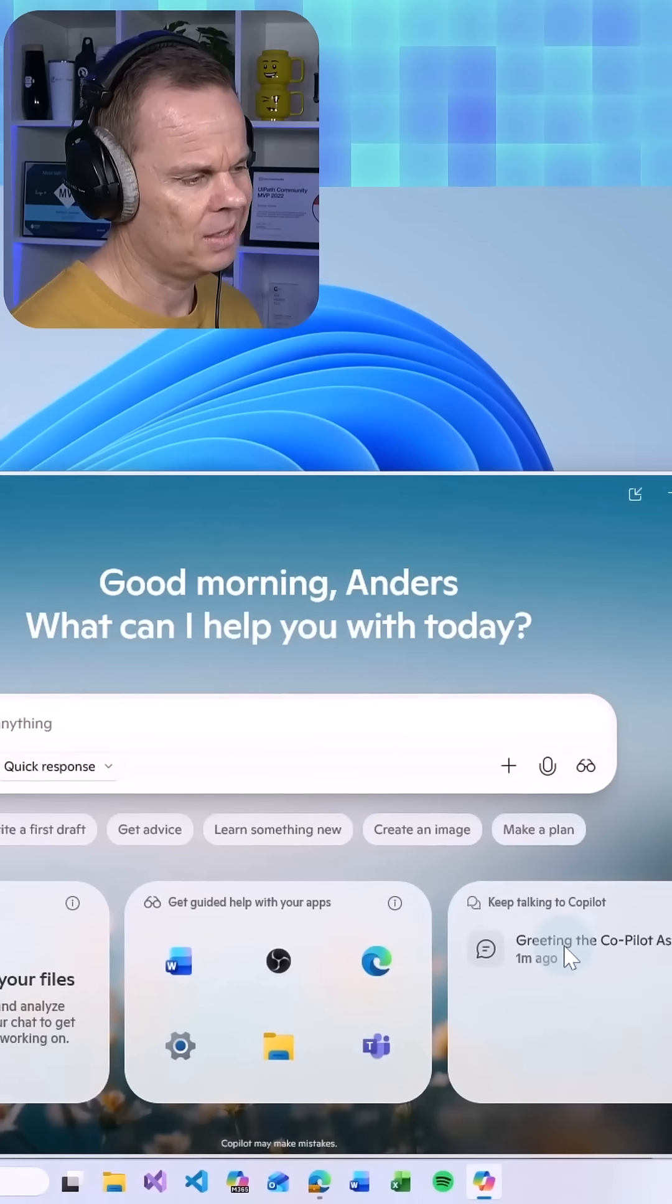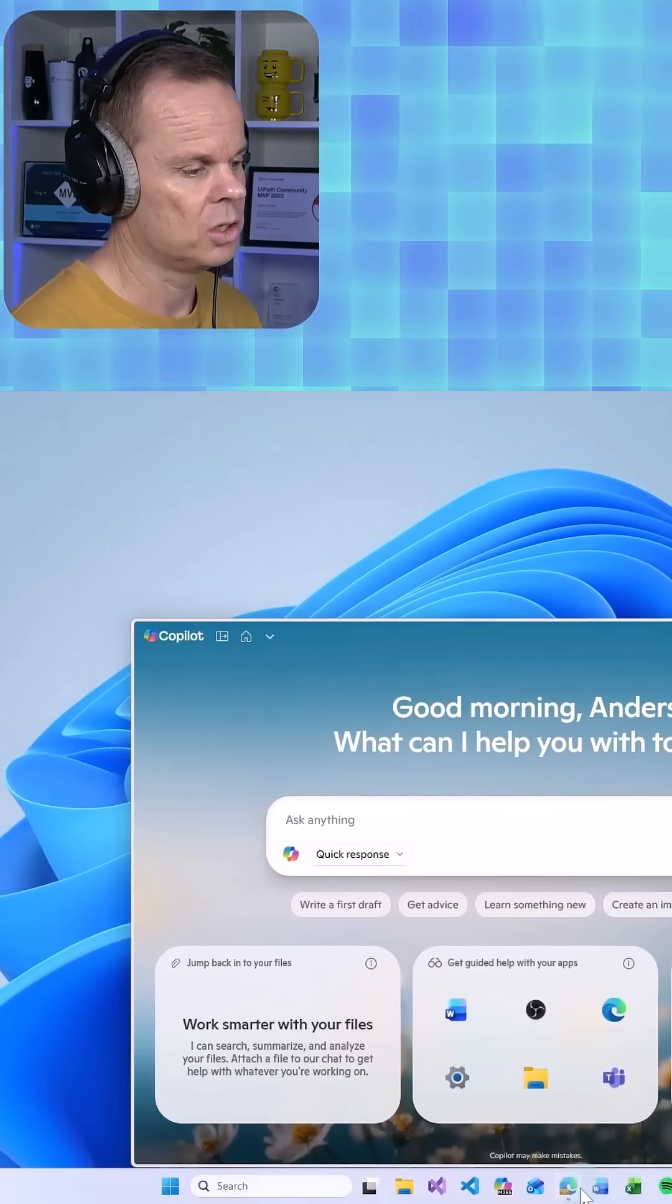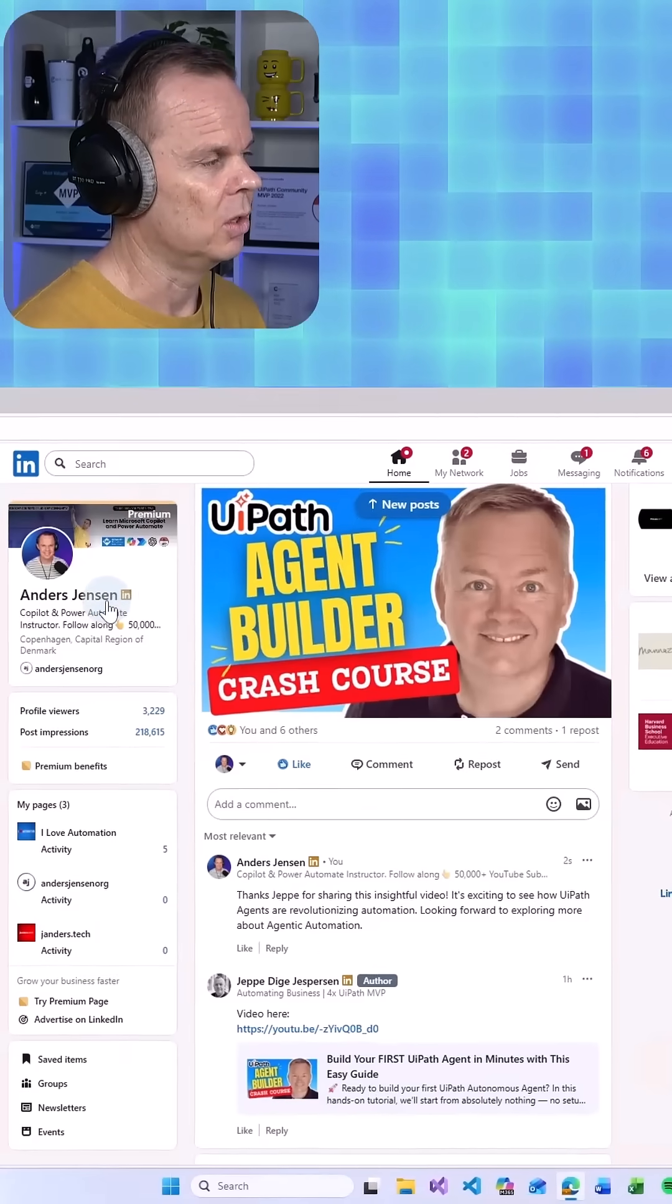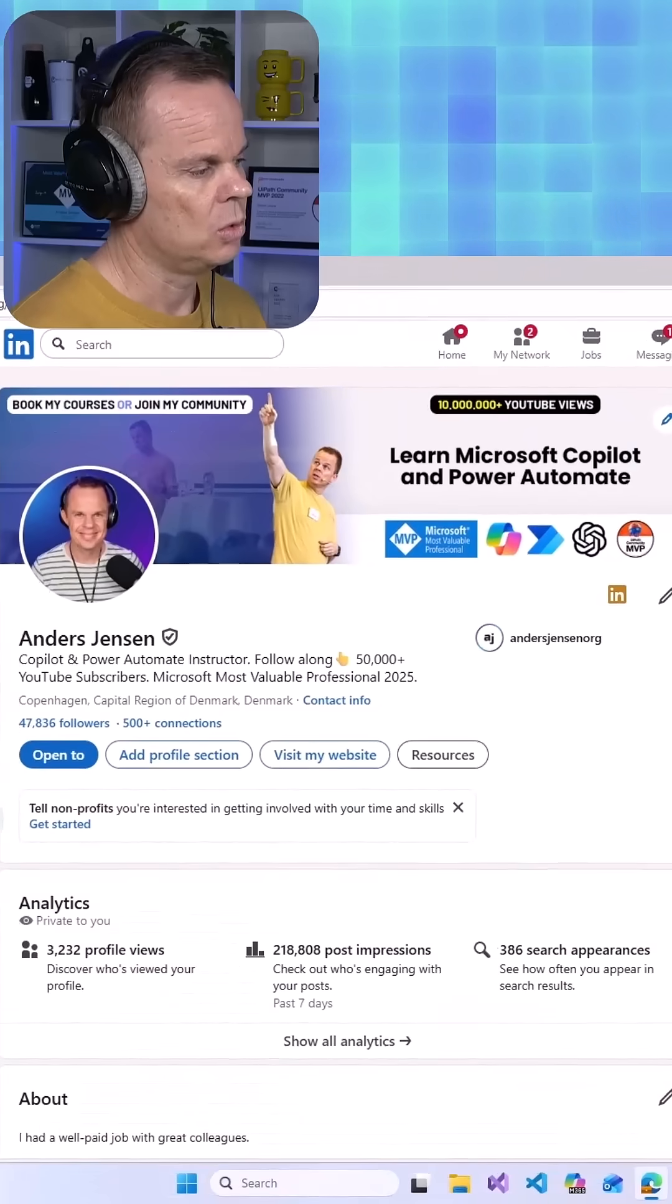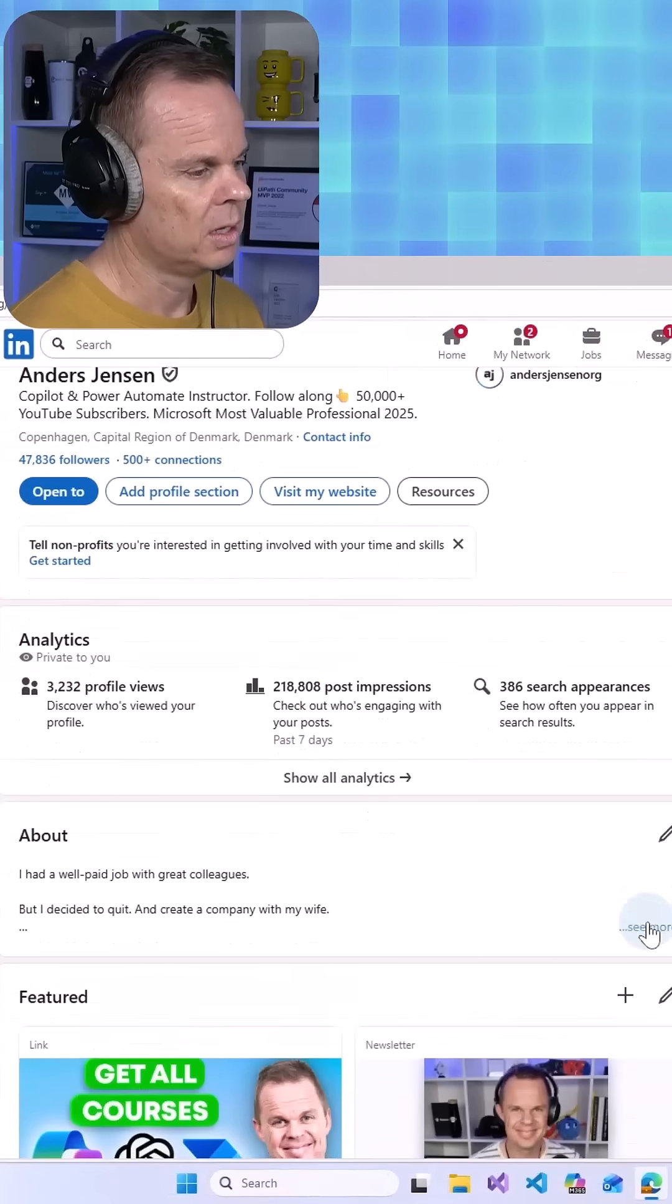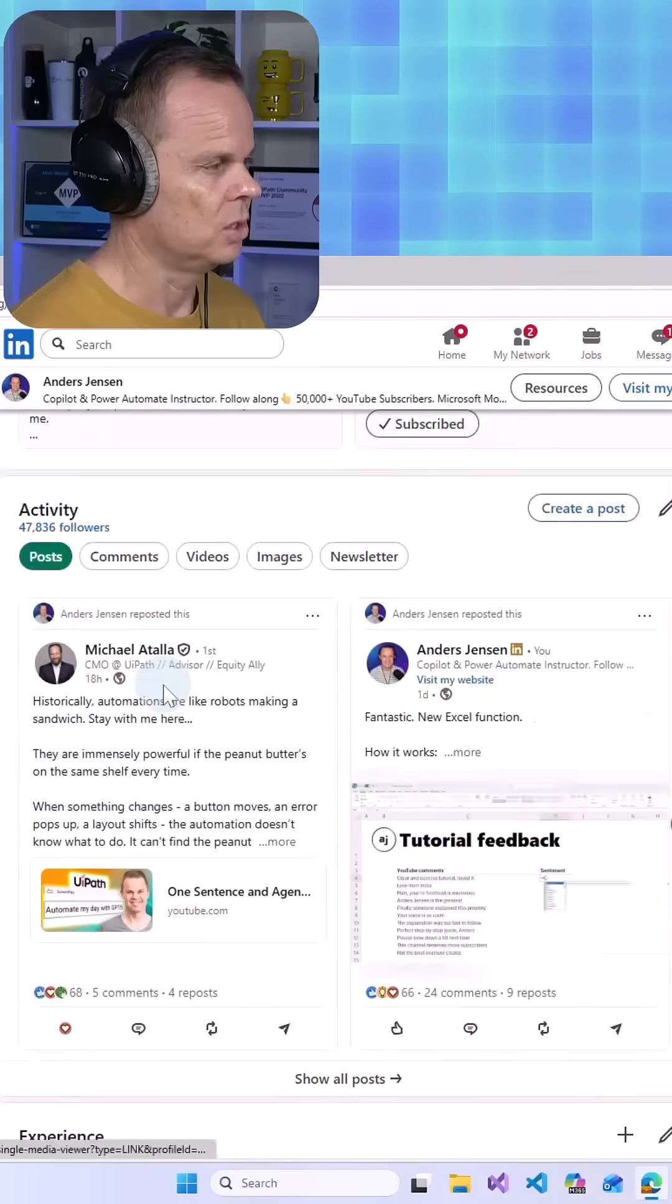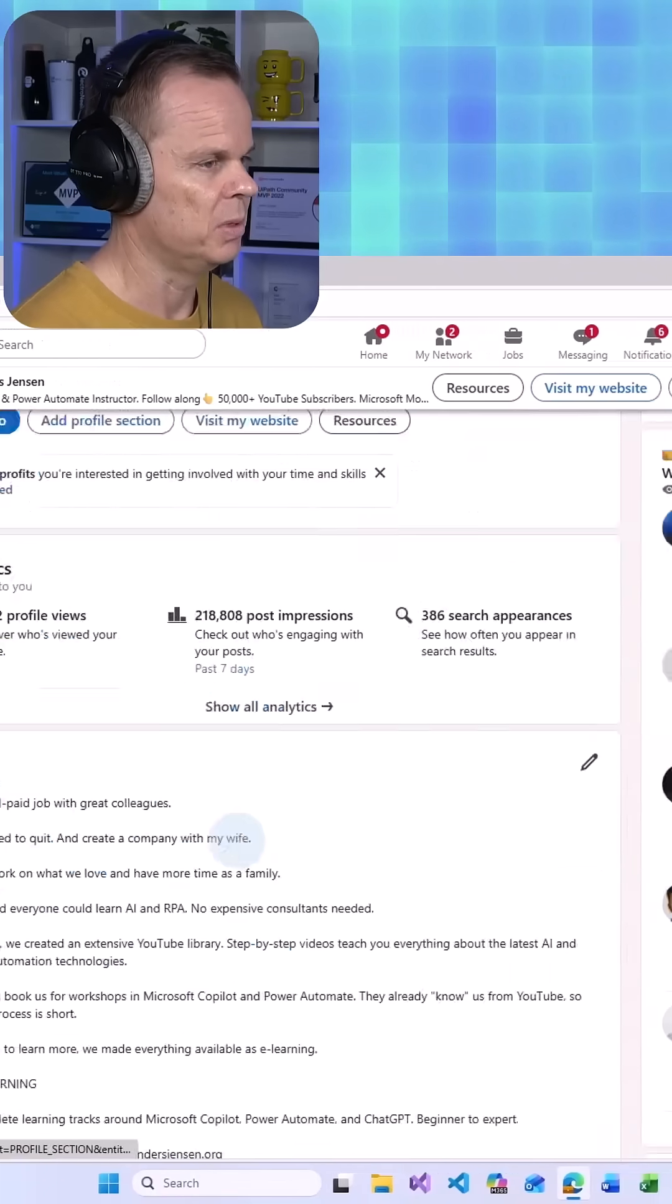Now let's say I want to optimize something. I could go back to LinkedIn and let's say I want to optimize my profile. Here you see I have an about section, some activity and experience.